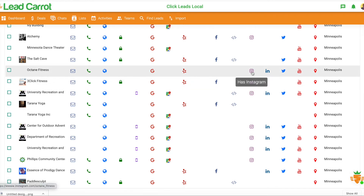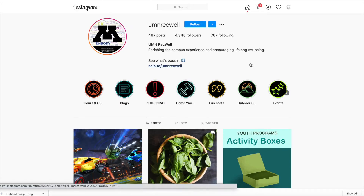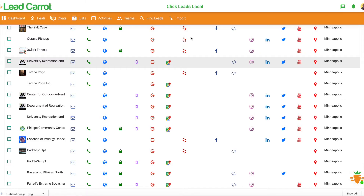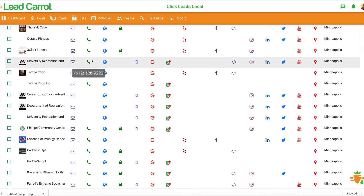If you want to go to Instagram really quick, it'll take you right to their Instagram where you could follow, message, et cetera. So that's one way that you guys can keep in touch or reach out.